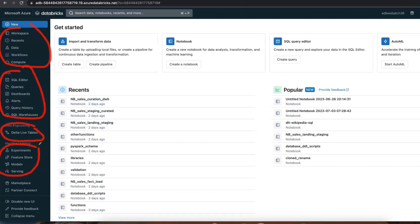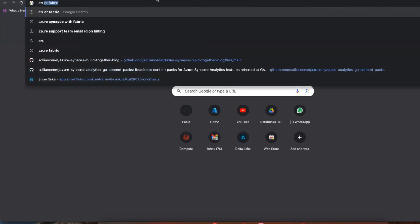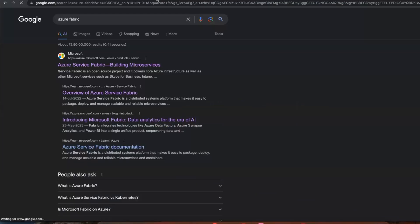Databricks is providing an end-to-end solution for lakehouse projects. Similarly, Microsoft is providing an end-to-end solution for lakehouse projects — that is Microsoft Fabric. When searching, don't search 'Azure Fabric' — Azure Service Fabric is a different, older container-based service. Always search specifically for 'Microsoft Fabric.'